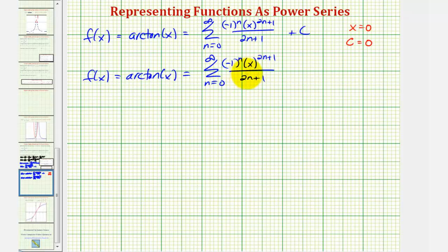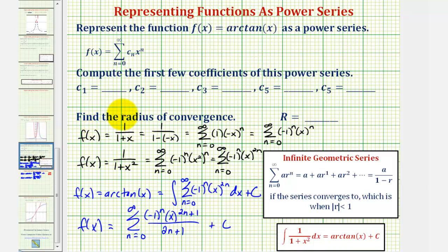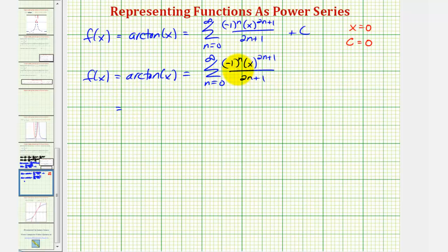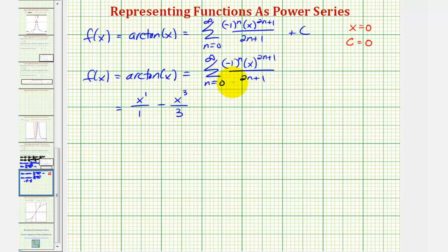Now we'll generate the first several terms to find the desired coefficients, up to the degree five term to find c₅. When n=0, we get (−1)^0 · x^1 / 1 = x. When n=1, the term is negative: −x^3/3. When n=2, the term is positive: +x^5/5. Because we've found the degree five term, we can stop here.